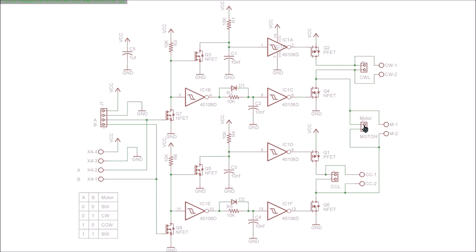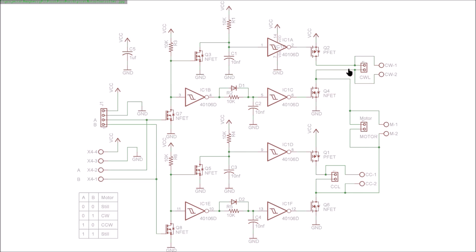At the same time, of course, when this is going low, this goes high and this goes low, which turns this FET off. So this FET turns off before this one actually turns on, but this one turns on and creates a high voltage here.